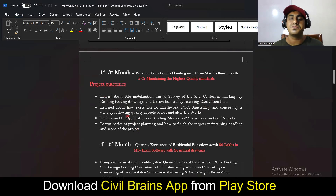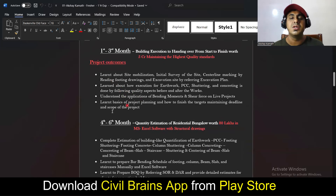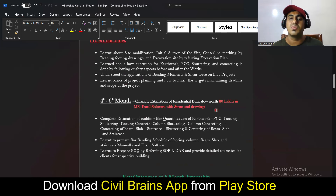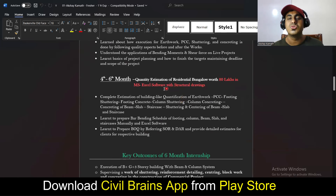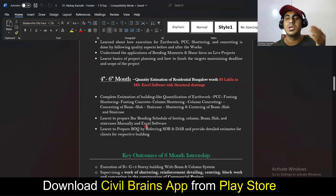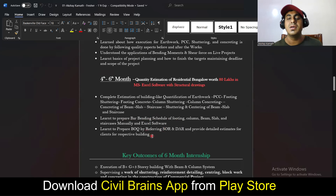You can add or delete points based on your knowledge. In the fourth to sixth months, we worked on quantity estimation of a residential bungalow costing 80 lakh rupees using MS Excel and AutoCAD. We did complete estimation — excavation, footing, column, beam, slab, staircase, brickwork, plaster, and everything. I also taught how to prepare bar bending schedules for footing, column, and beam, how to prepare BOQ, and how to refer SOR and DSR.